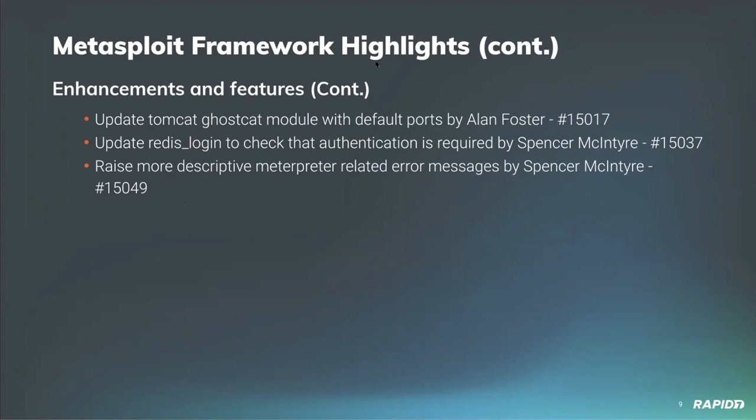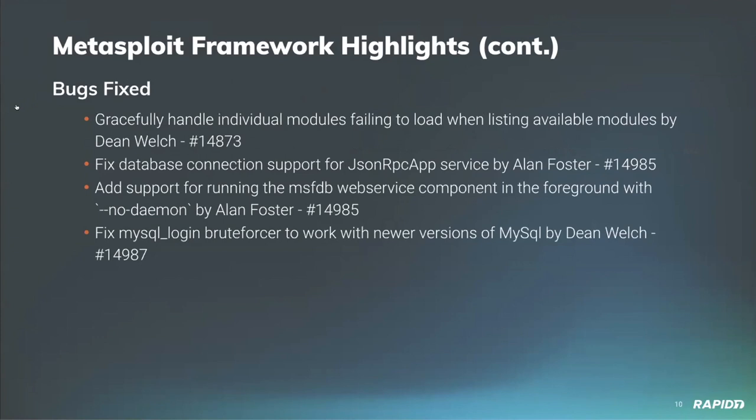Spencer McIntyre has also improved meterpreter's error messages to be more descriptive, and we'll have a demo of that later. For bugs fixed, our very own Dean Welch has fixed an issue when running the show payloads command or the msfvenom list payloads command, where one individual module failing to load would actually take out the entire process and stop the rest from showing. This is now more gracefully handled.